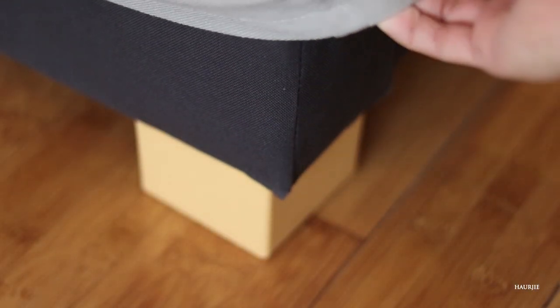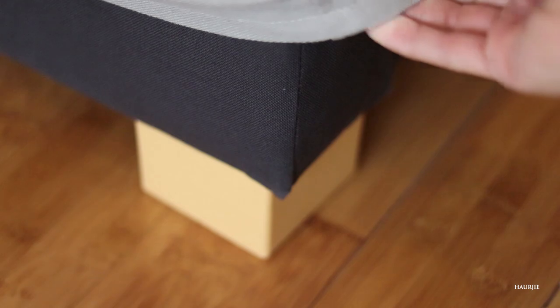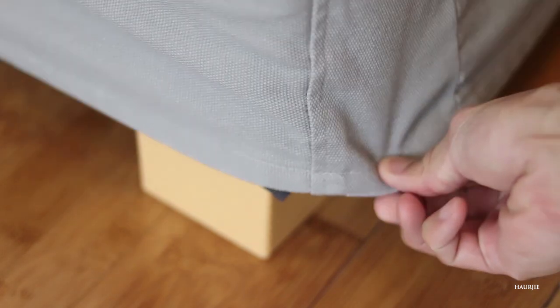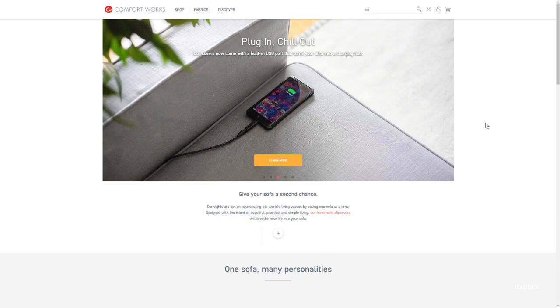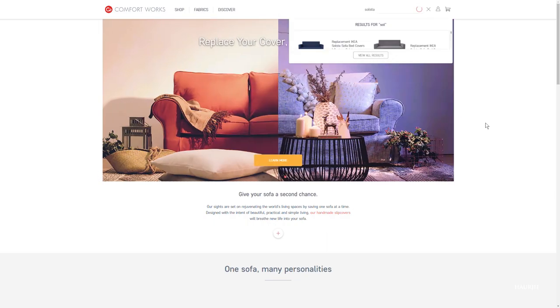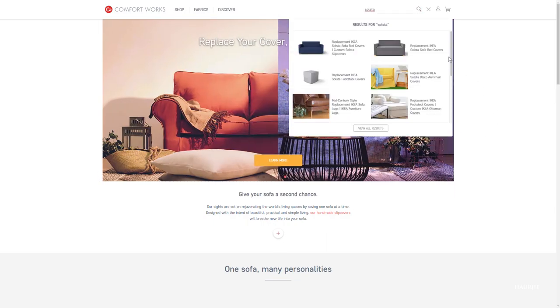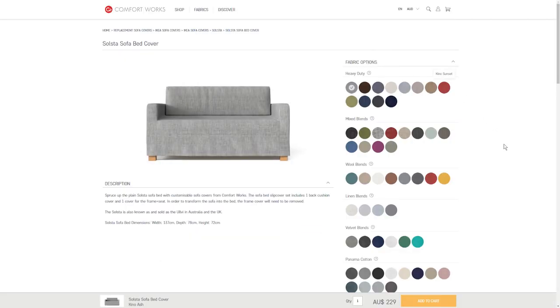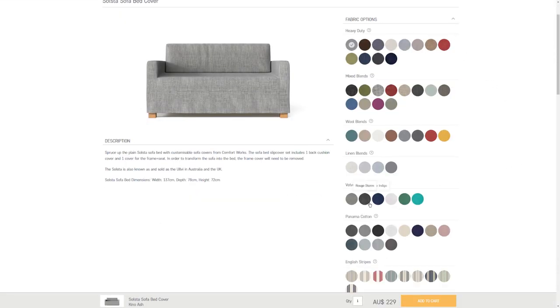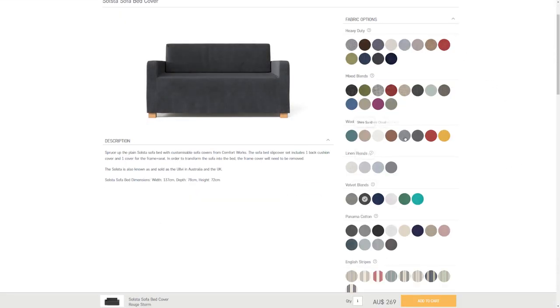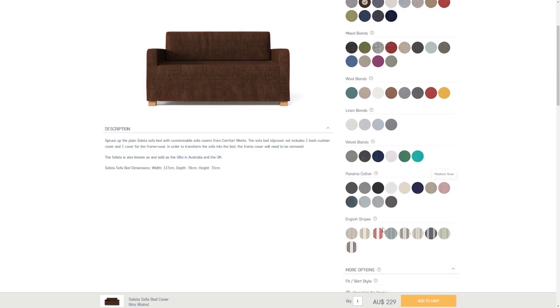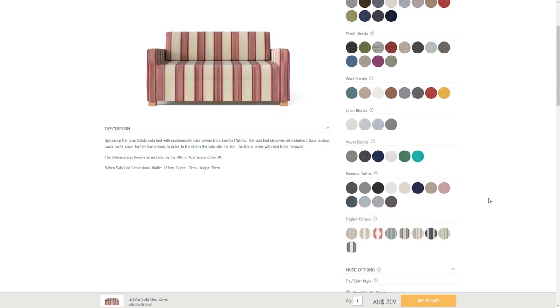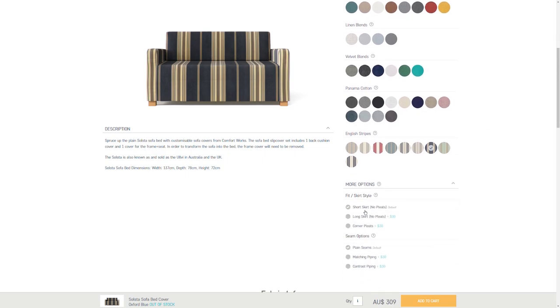One way that I do plan on taking care of it is getting a slip cover from ComfortWorks.com. This place, they're a small business based out in Australia. They make custom slip covers for couches and sofas, even for discontinued products that aren't in production anymore. So if you guys do have furniture like a couch or sofa that you really love and you want to take care of it and give it a second life, check them out. They make really high quality slip covers and you can choose the different fabrics and colors.